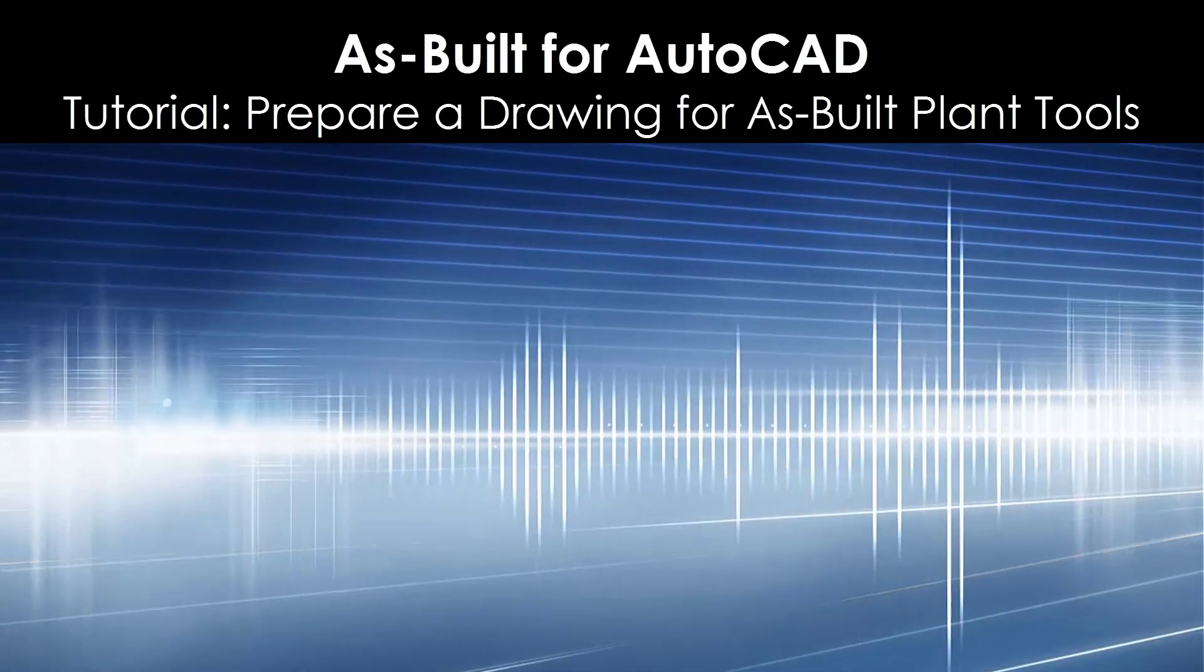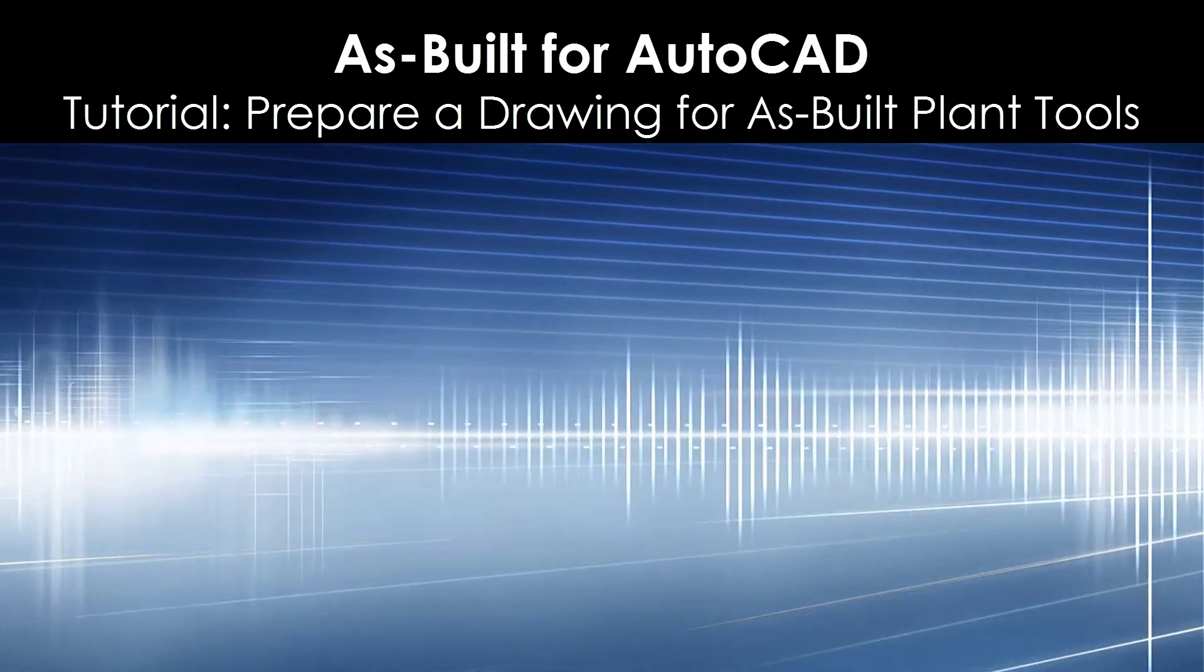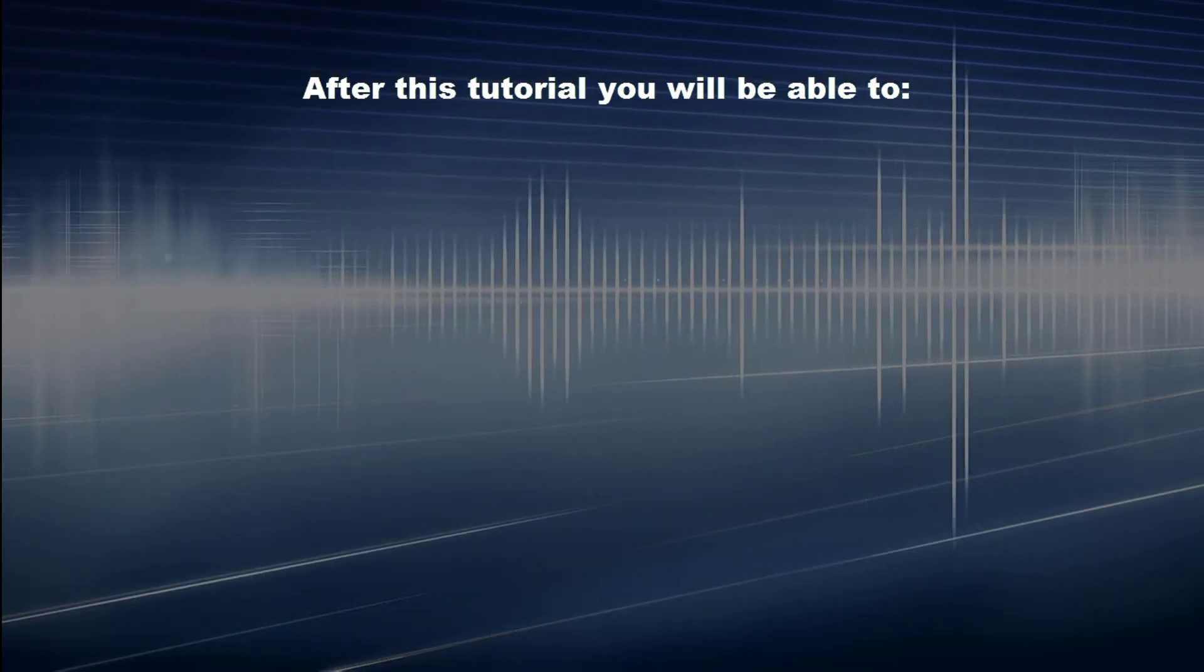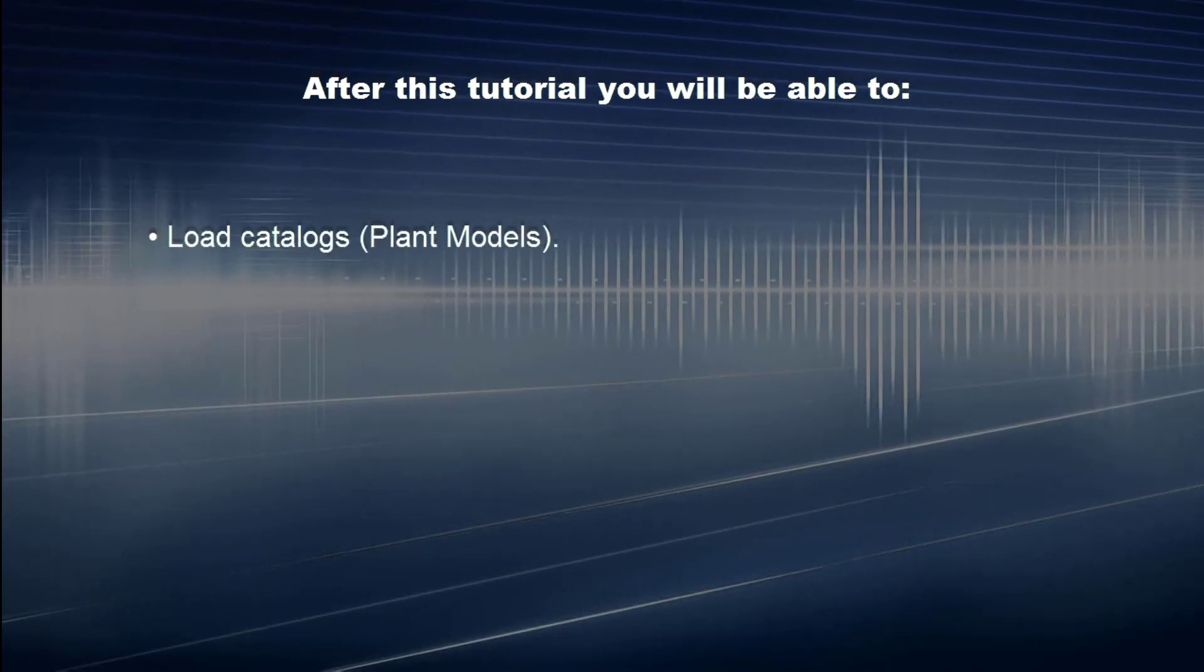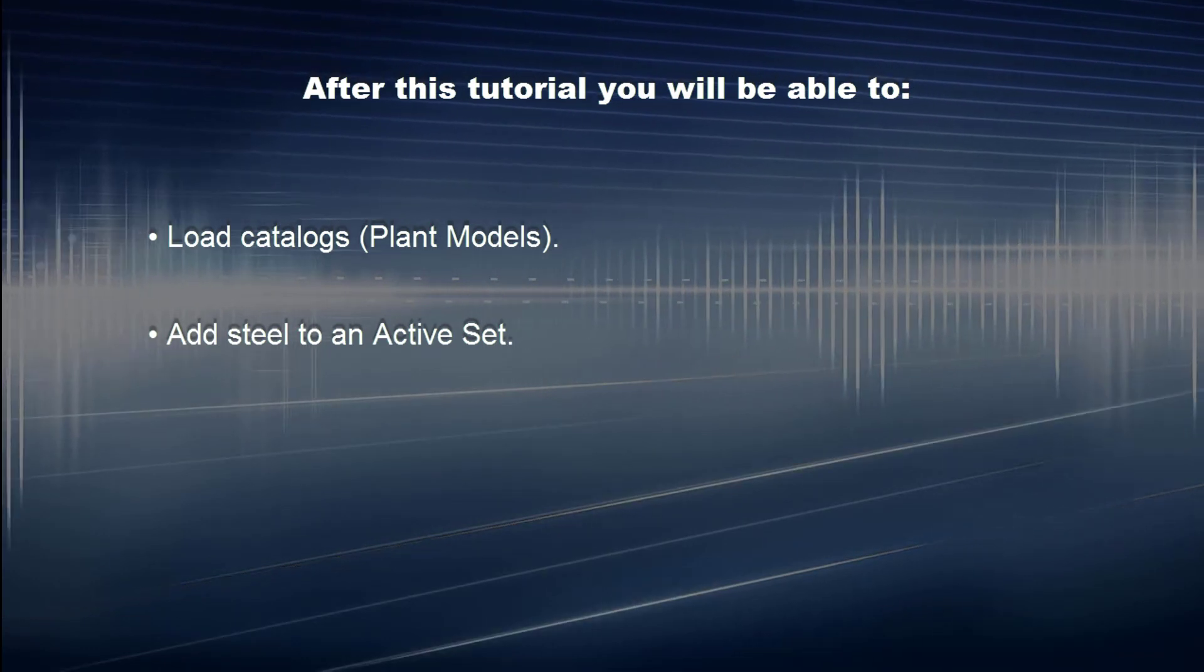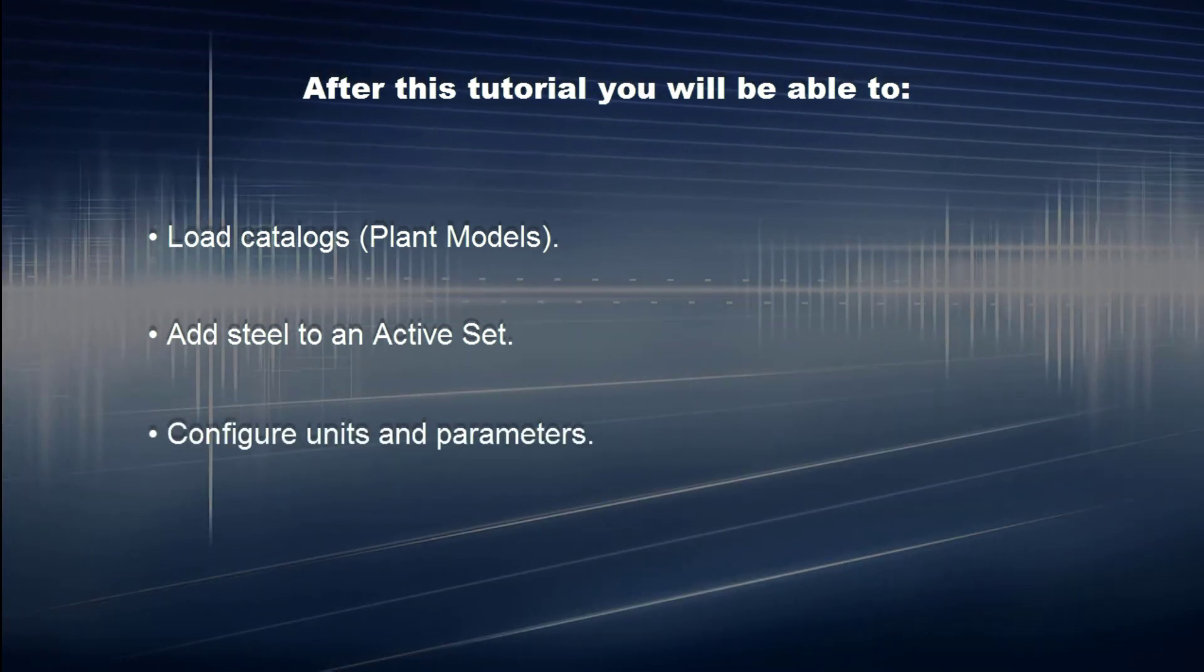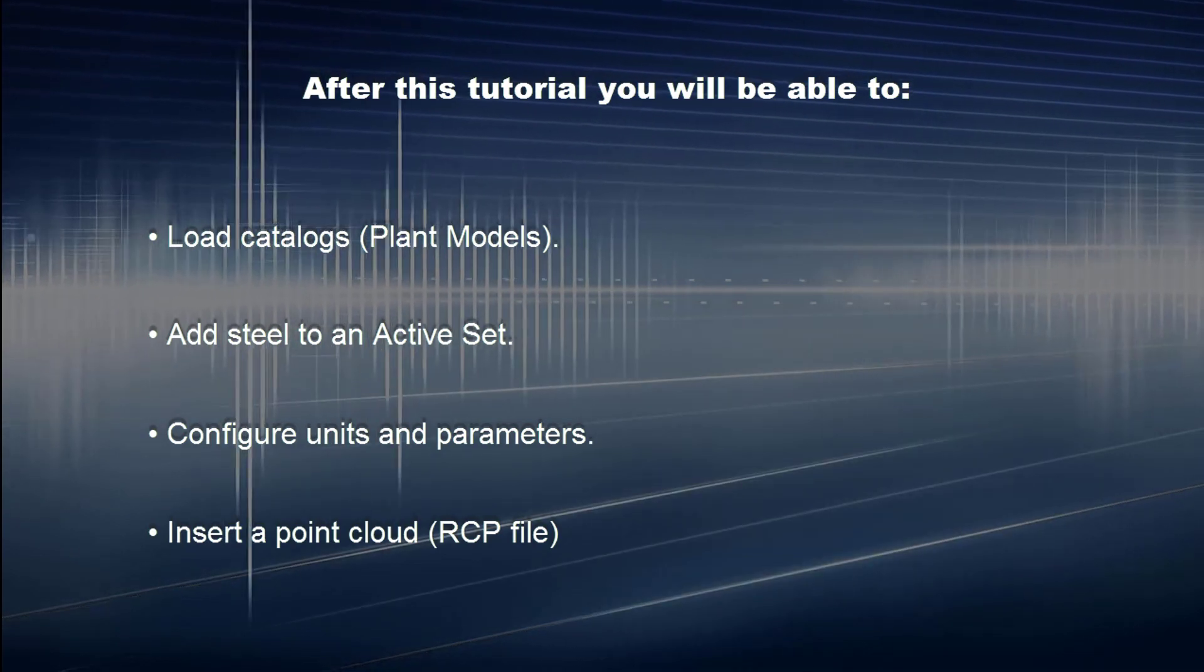As-Built for AutoCAD tutorial: prepare a drawing for As-Built Plant tools. After this tutorial, you will be able to load catalogs (Plant Models), add steel to an active set, configure units and parameters, and insert a point cloud RCP file.